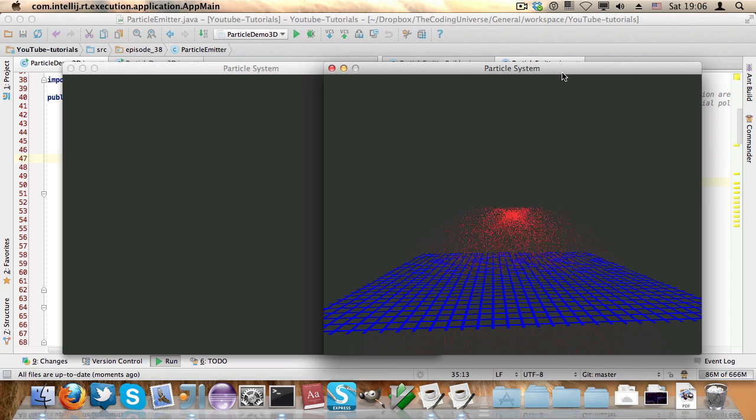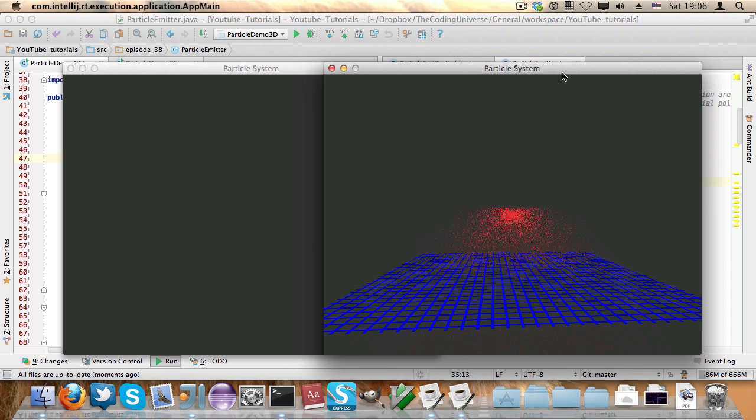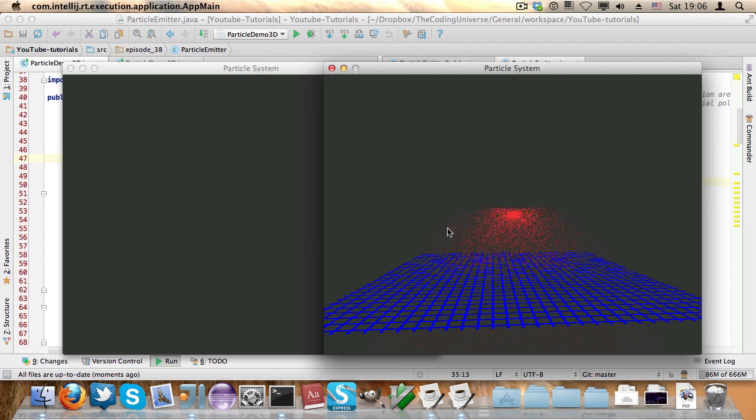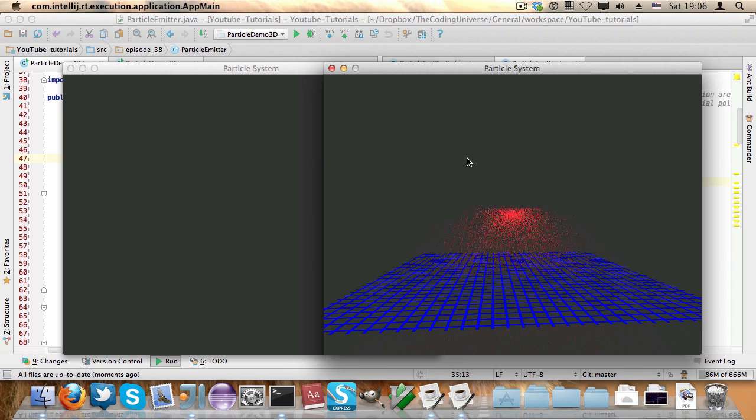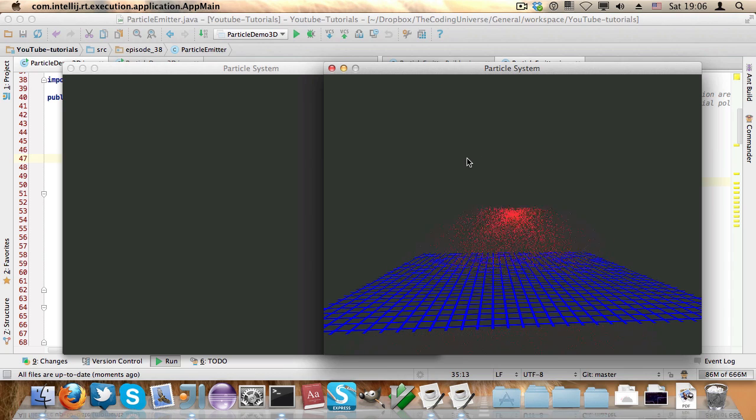The video will be about particles or explosions. I'm not sure how I'm going to title the video, but on the right hand side, let's start here, we have a three dimensional particle system.